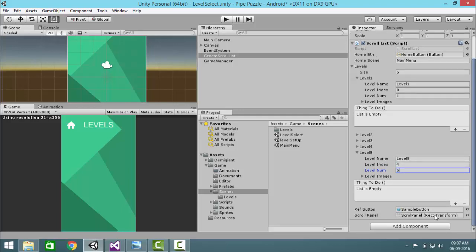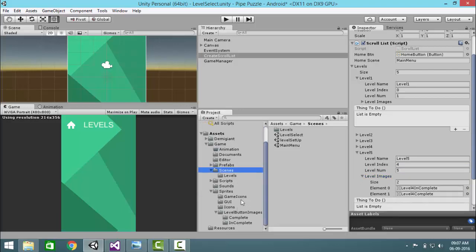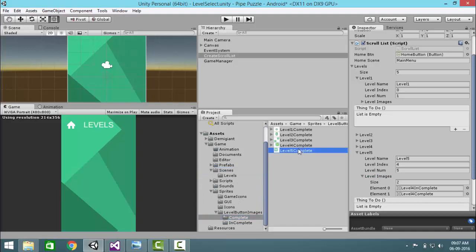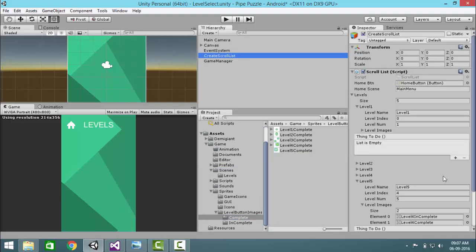This is the menu. Here we will increase it to 5 and in here we will name it level 5. Level index will be 4, level number will be 5.